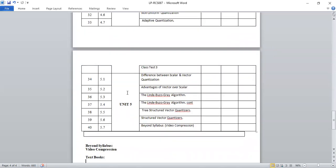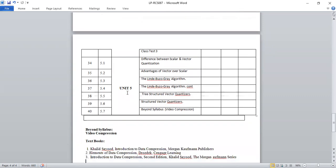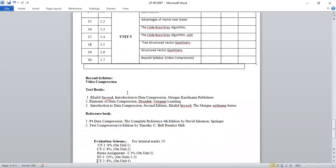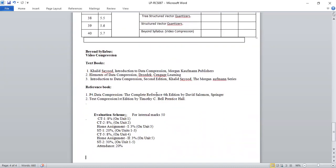One more thing we are going to study beyond the syllabus is video compression. Video compression is not included in the university syllabus, but we are going to study it because it is important — especially if you work on projects related to the domain of compression. Regarding the evaluation scheme, internal marks will be 50 and external marks will be 100.